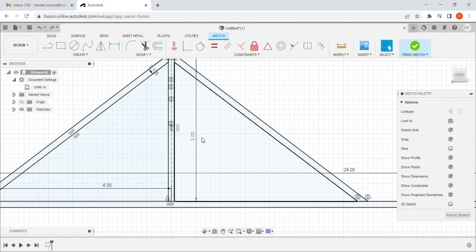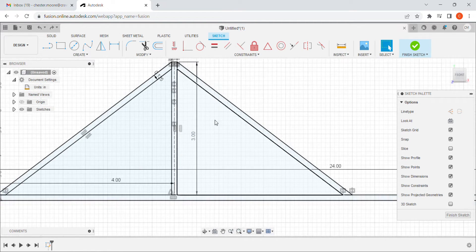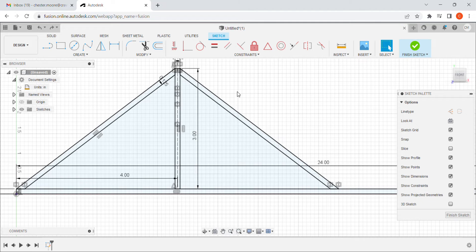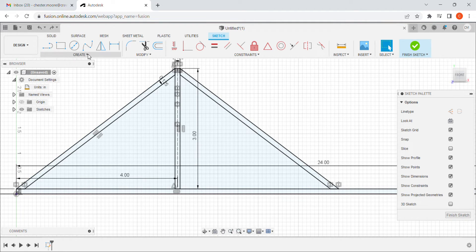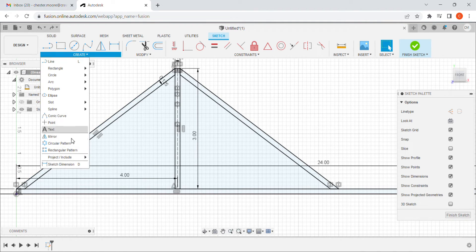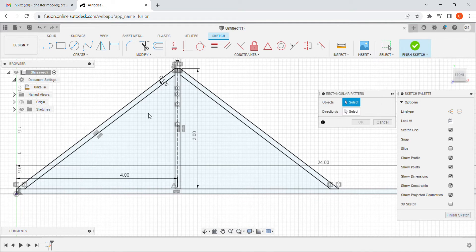I used Ctrl+Z to undo that pattern replication and will go back to create it again, making sure it's right this time.